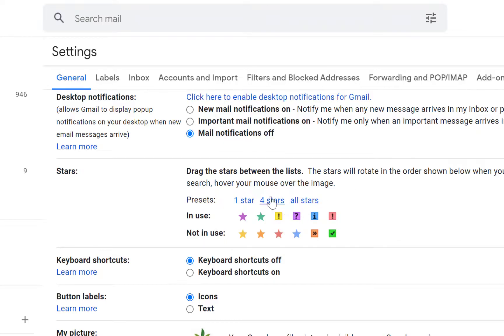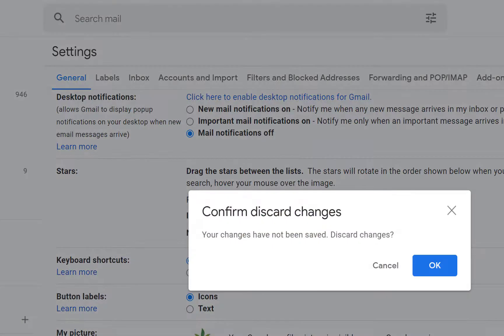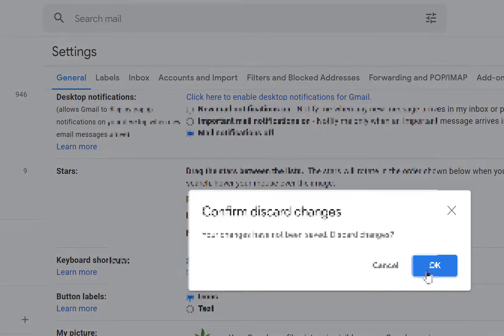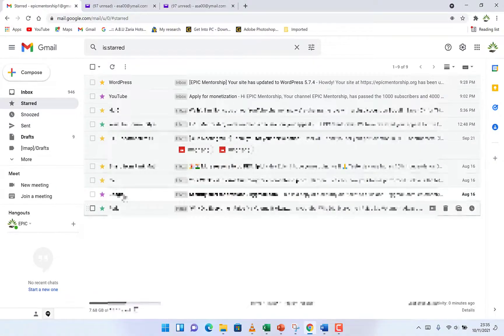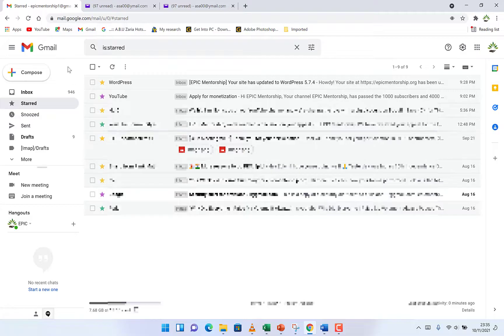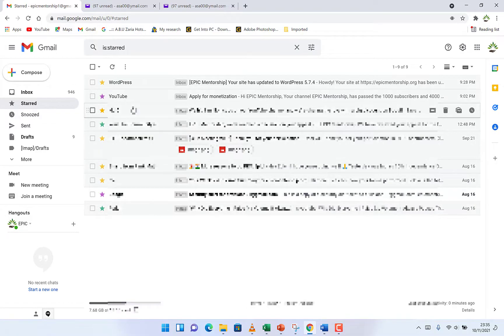This is basically how to make or to mark emails as important and you can easily get to them. Like I said, if you come to your starred messages, you can see the ones that you've marked as important and you can access them and do whatever you want.